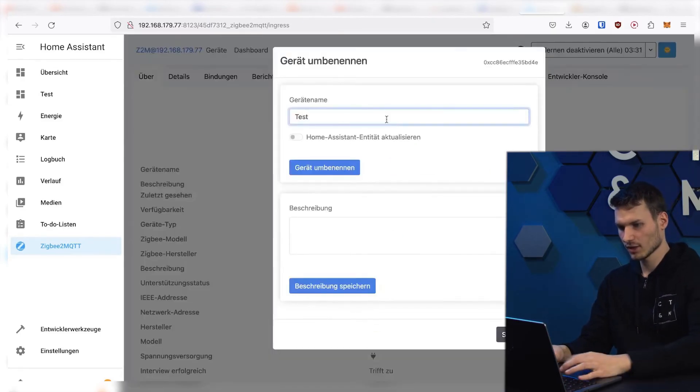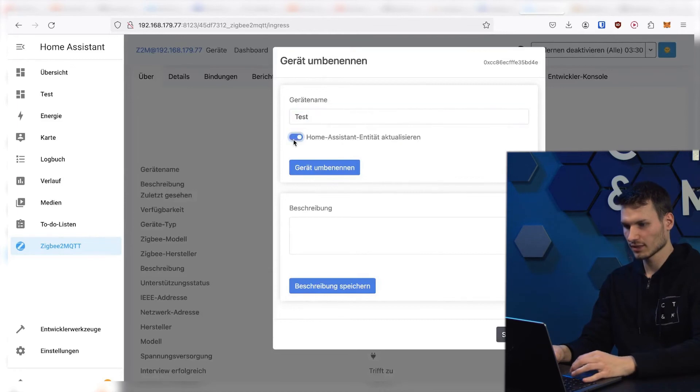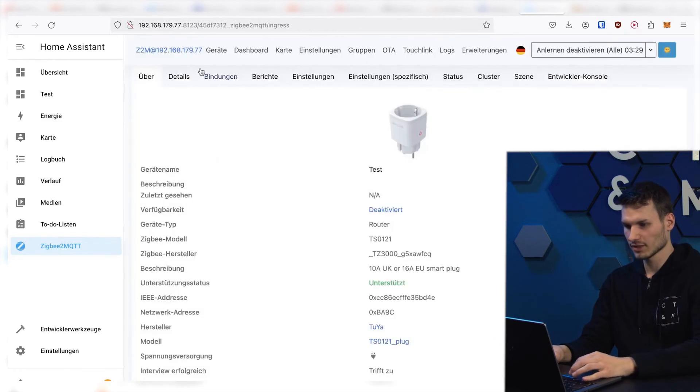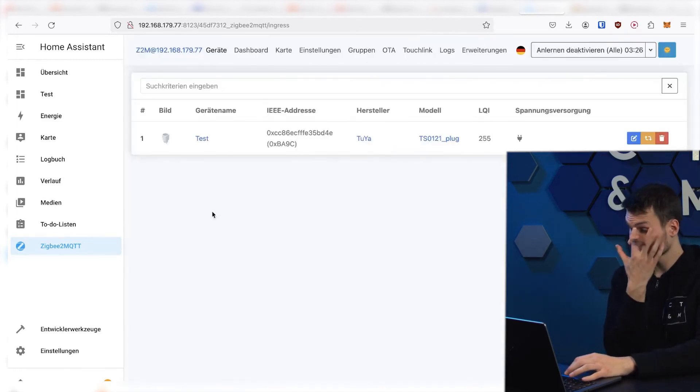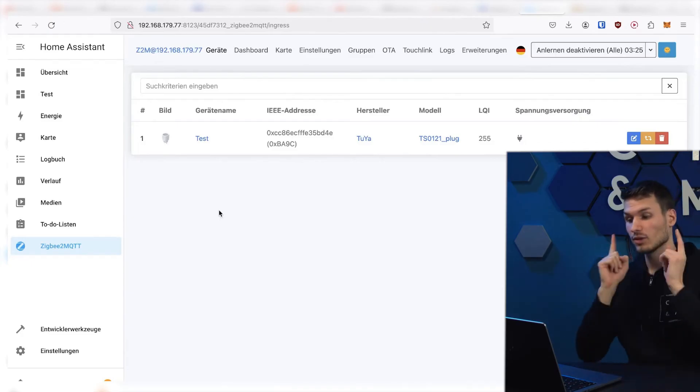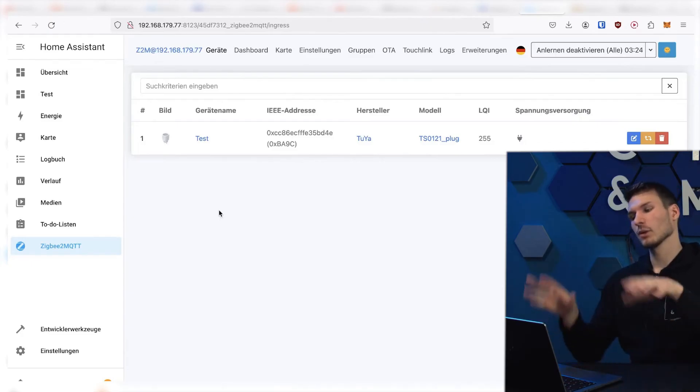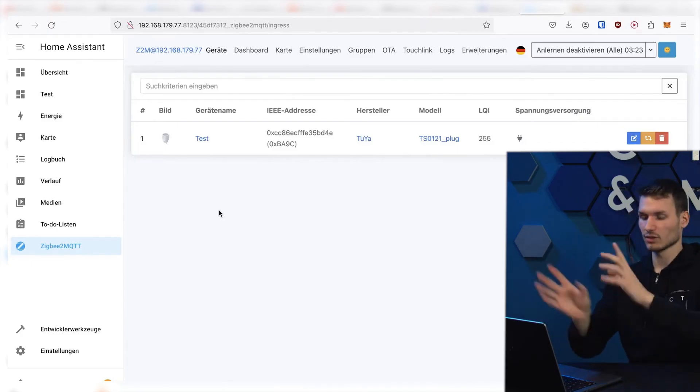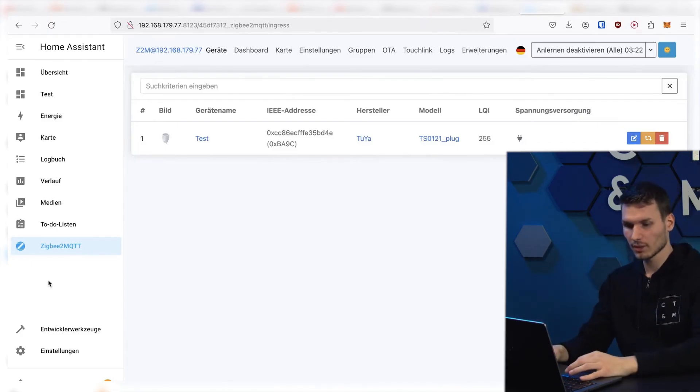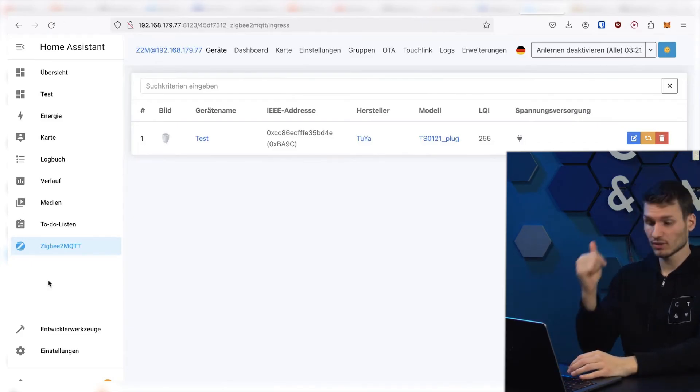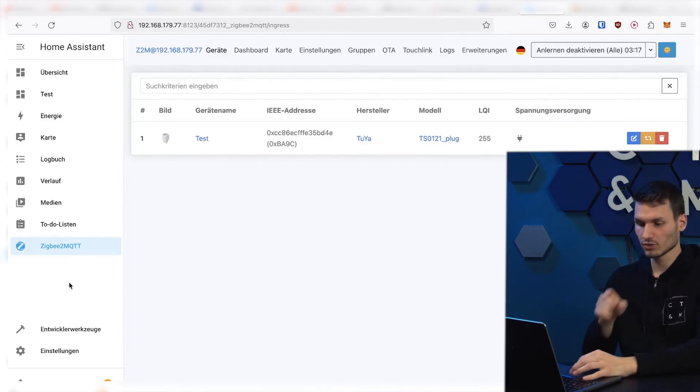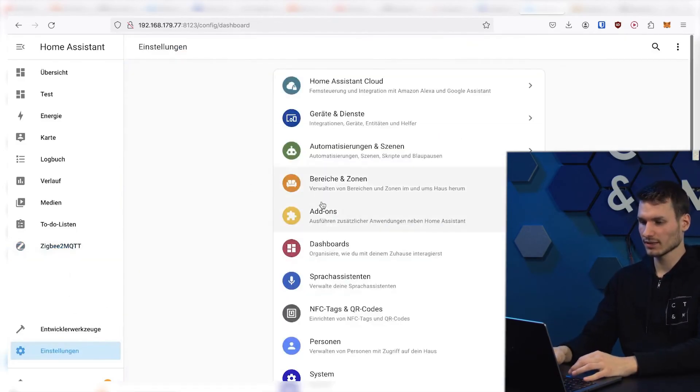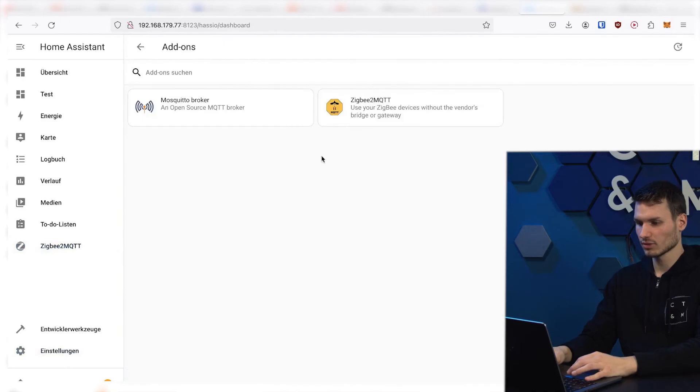I can also rename this directly. Now I can rename it, update the Home Assistant entity, rename the device. So now we already have a device here. Of course, we don't want to see all of this in Zigbee2MQTT, but rather in Home Assistant.